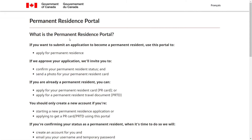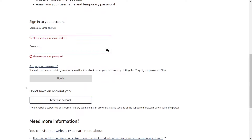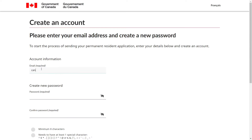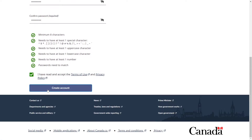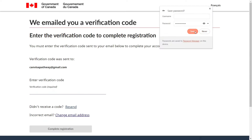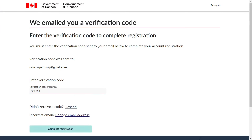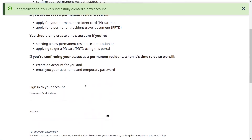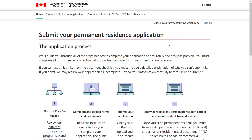Open your Google browser and search for 'Canada PR portal' and click on the very first link. Scroll down — if you have an existing account you can simply log in; if not, click on 'Create an account.' Provide your password and confirm it, then click 'I have read and accept' and click 'Create account.' You will receive a verification code by email — enter that code and click 'Complete registration.' Your account is now successfully created.